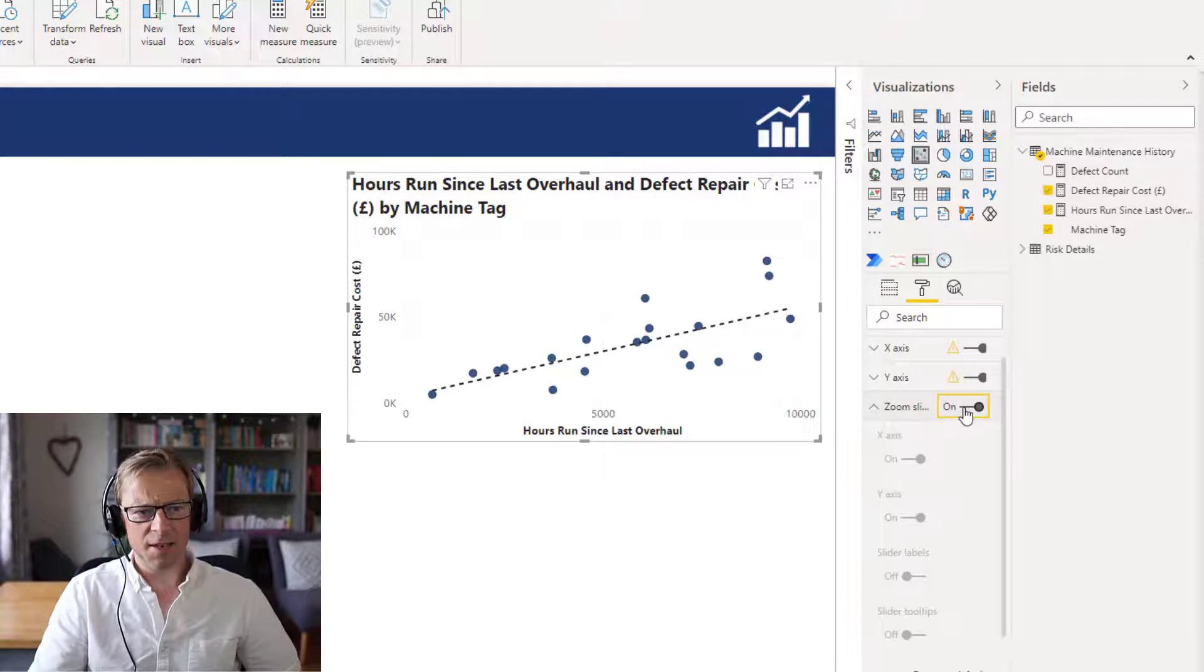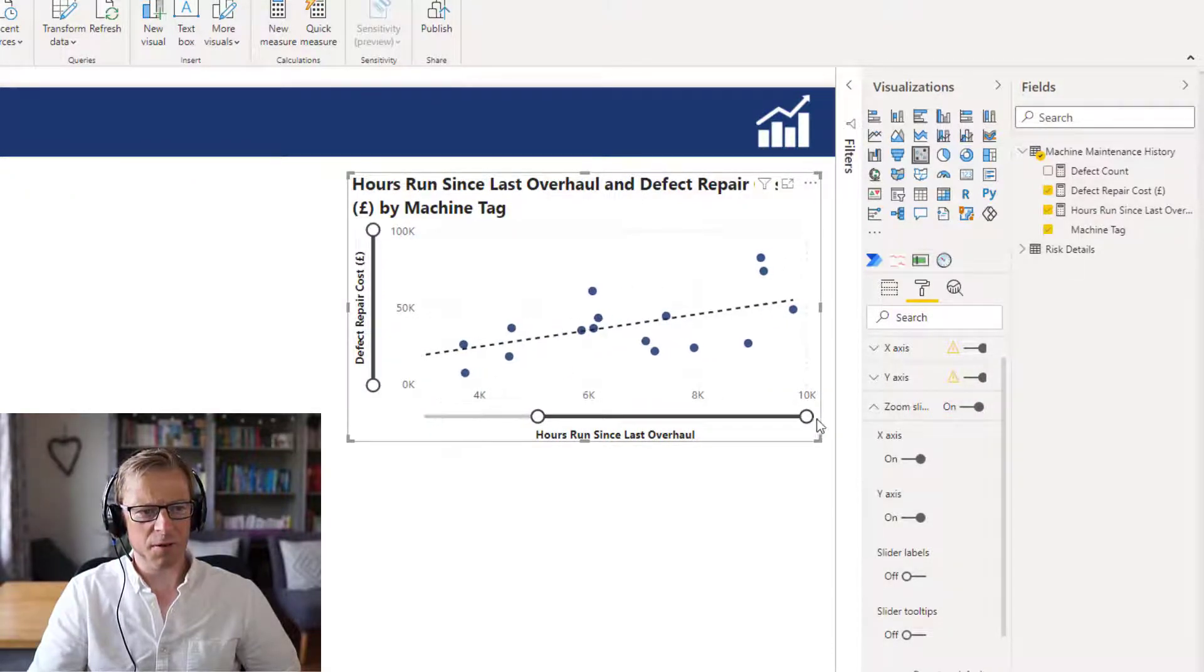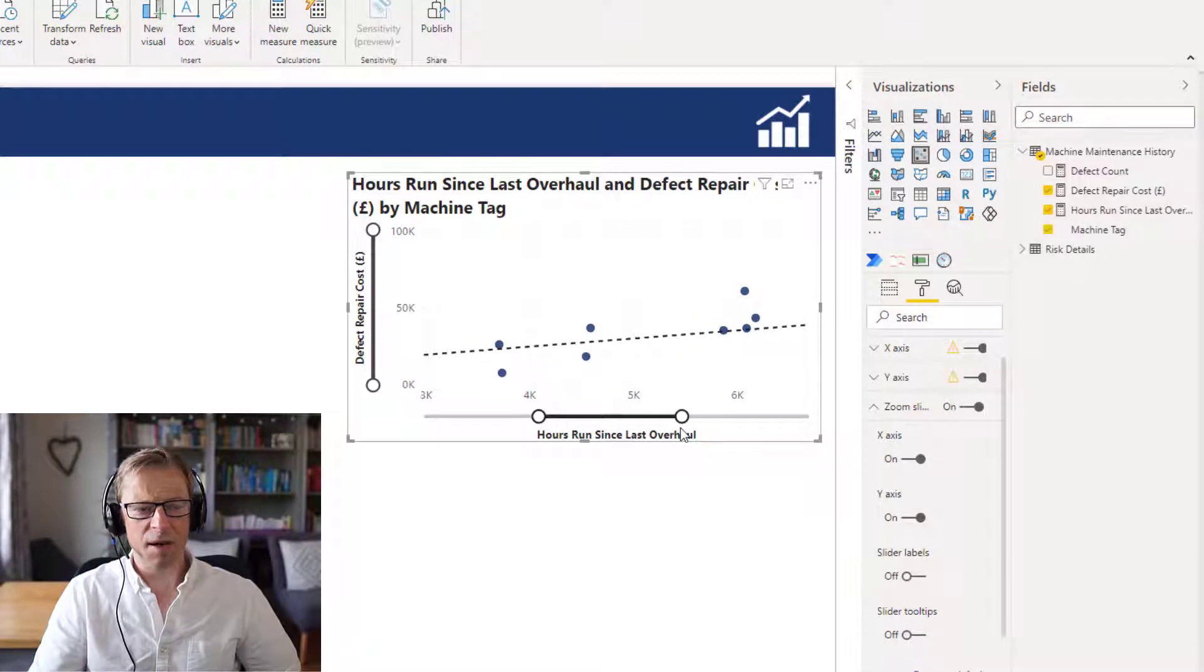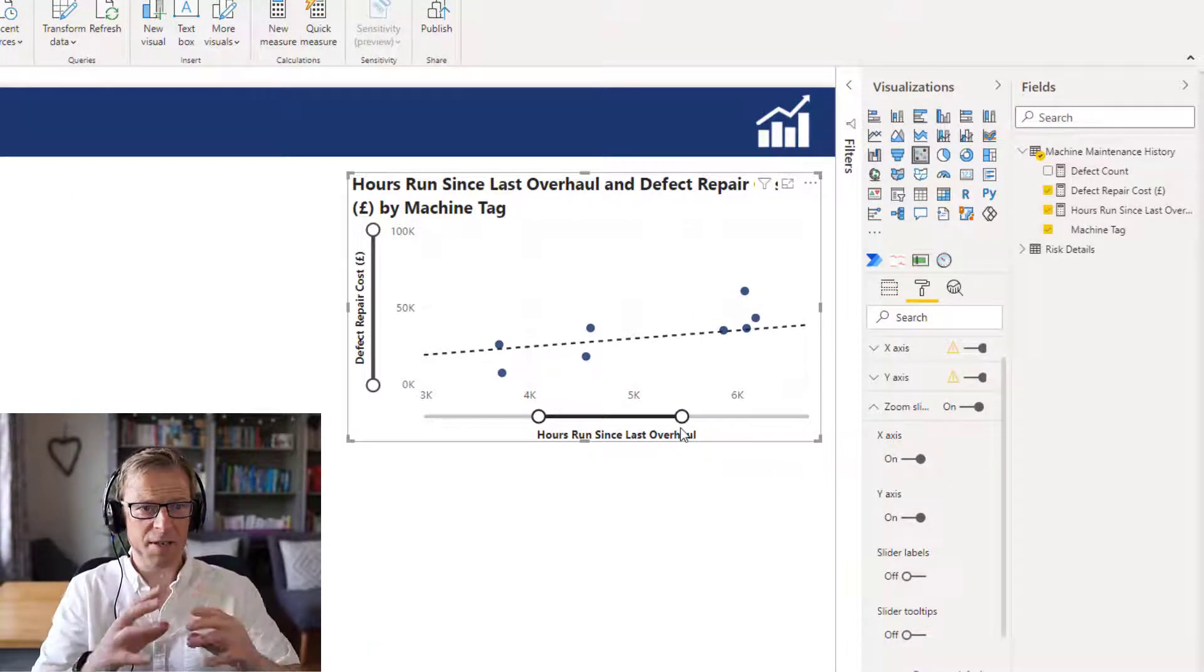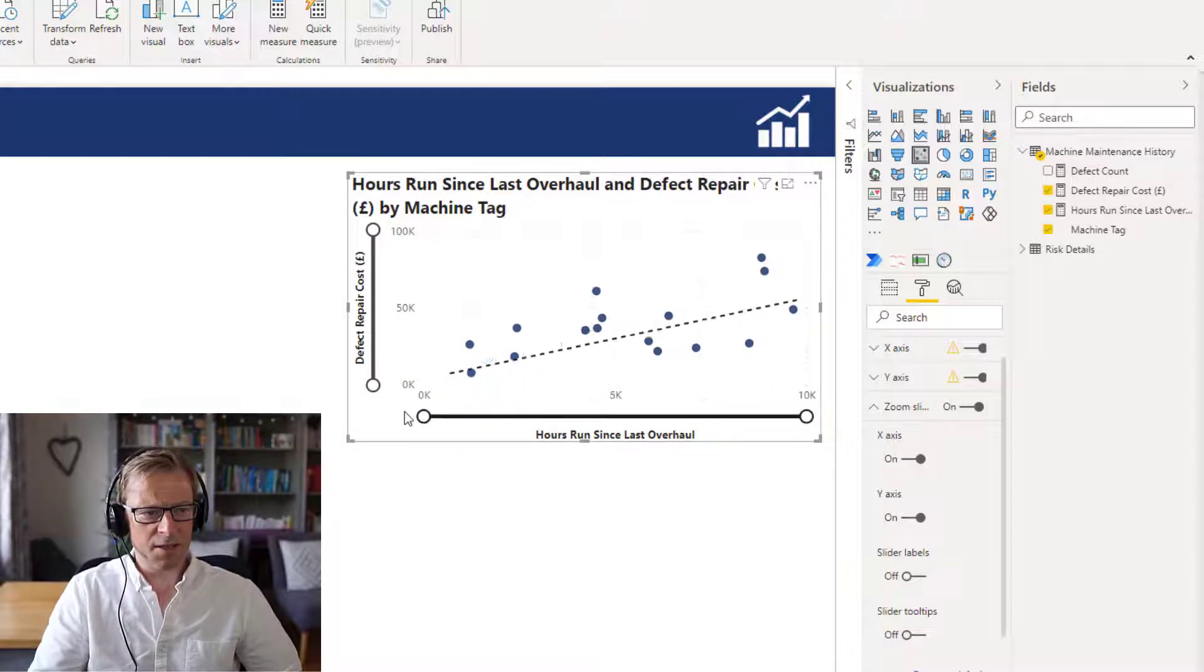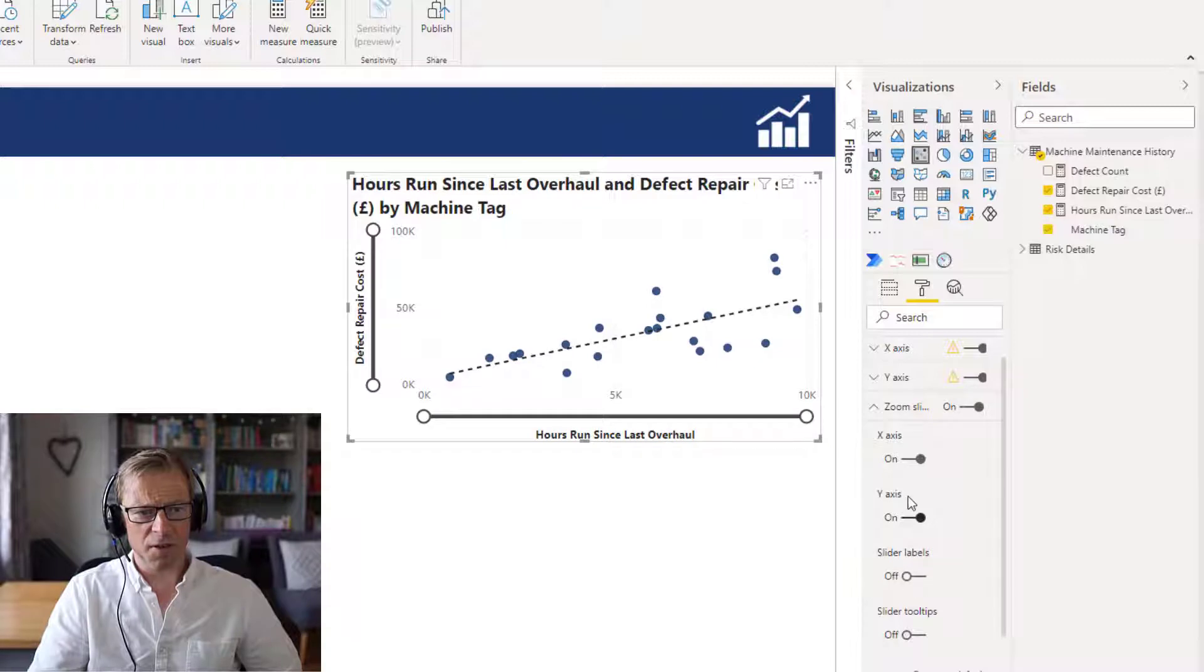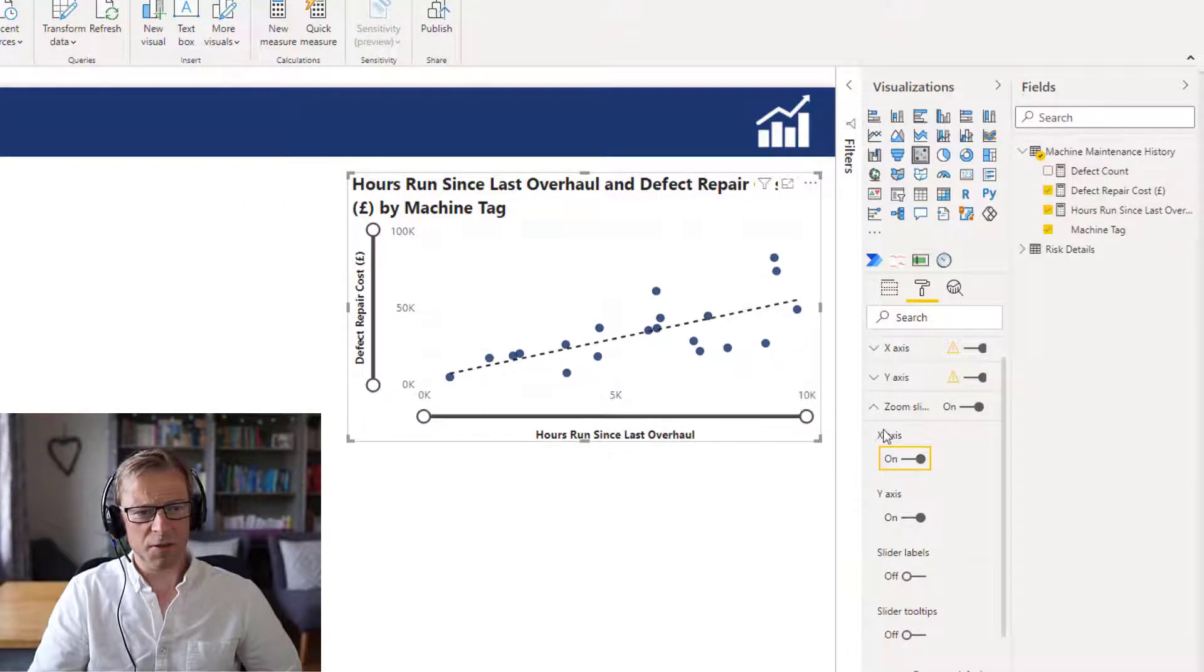Zoom sliders - I don't really think these are that practical to use, but you can use them if you want to zoom in. Perhaps if you're using a mass amount of data, that might be useful to just zoom in in a particular area. They're available just as standard if you want to use those, and you can switch them off and on for each one of the X or Y axis as well.